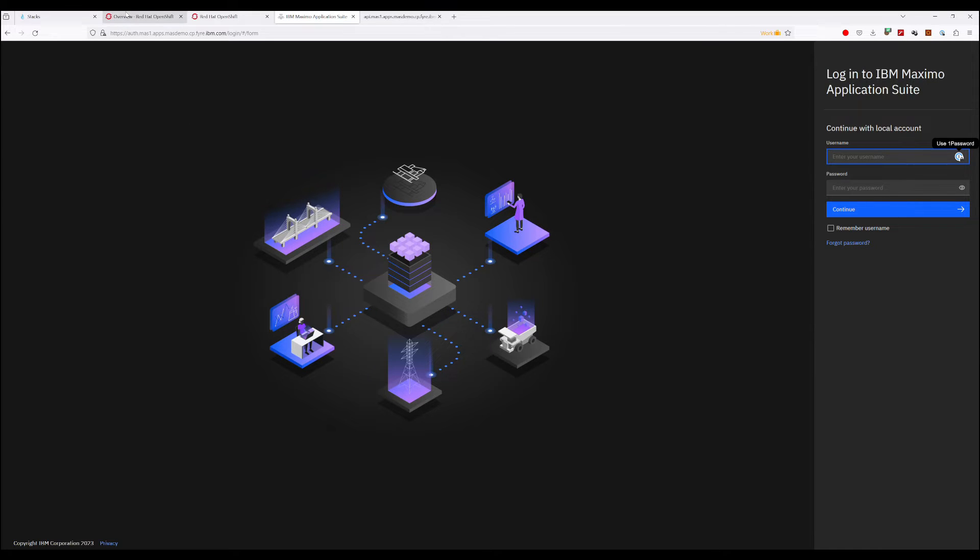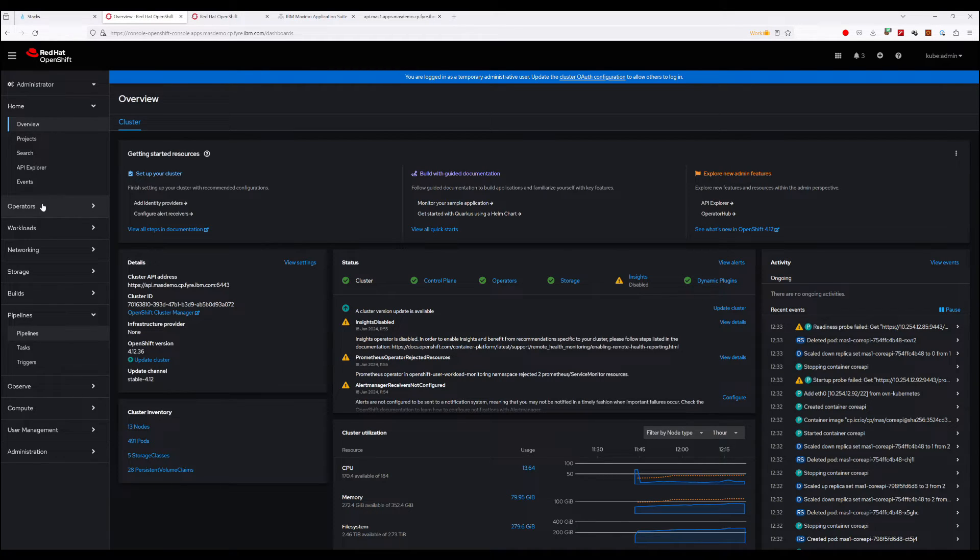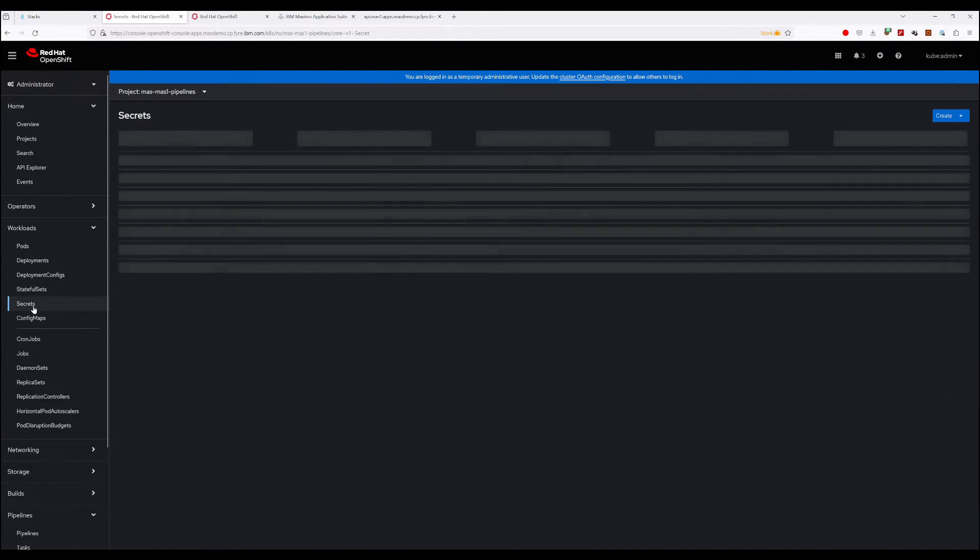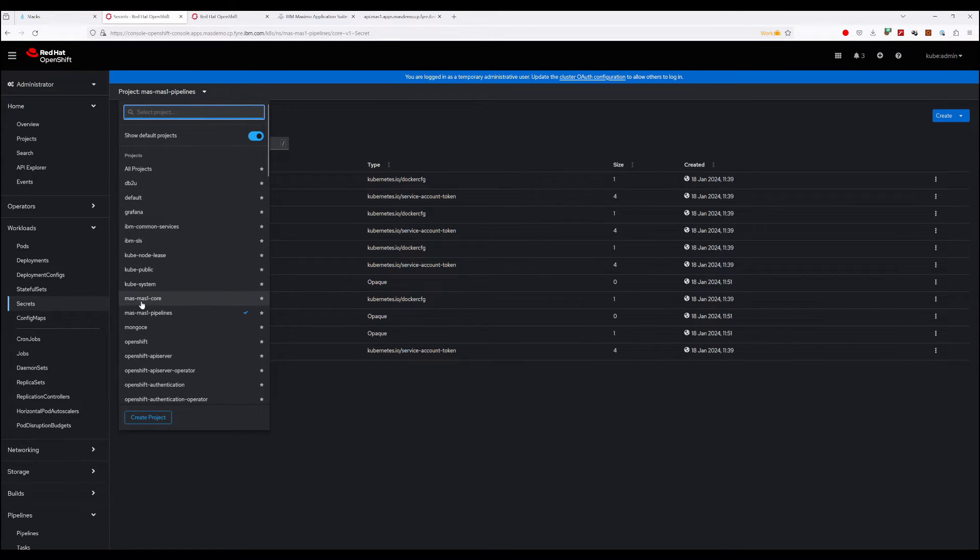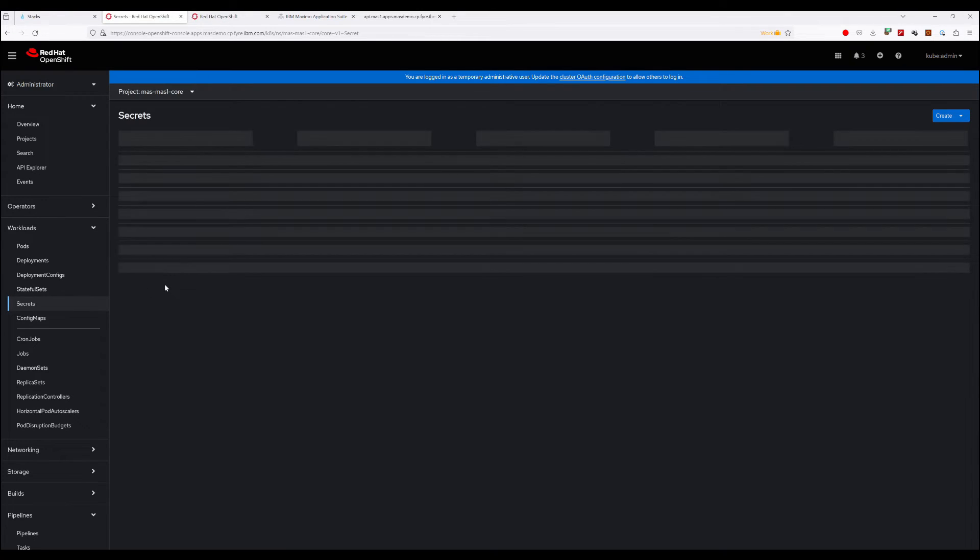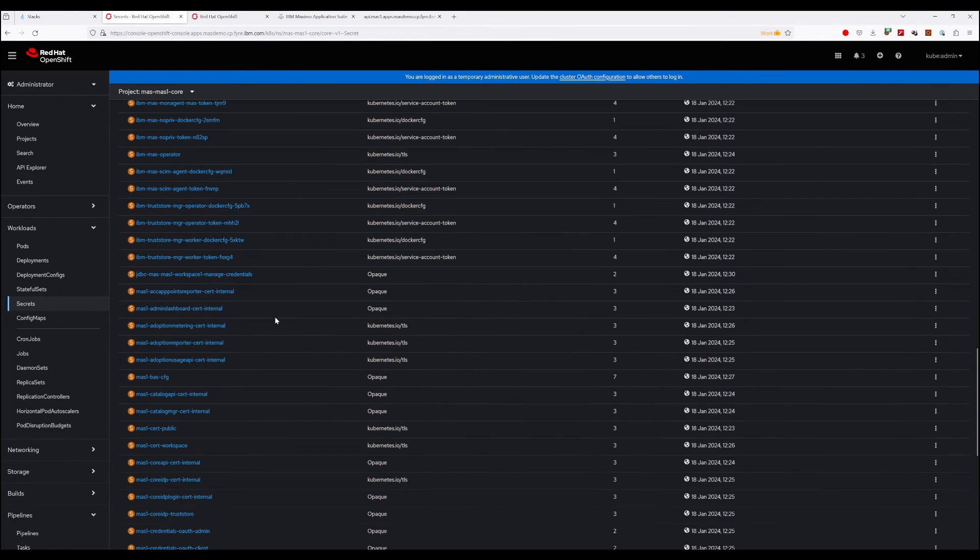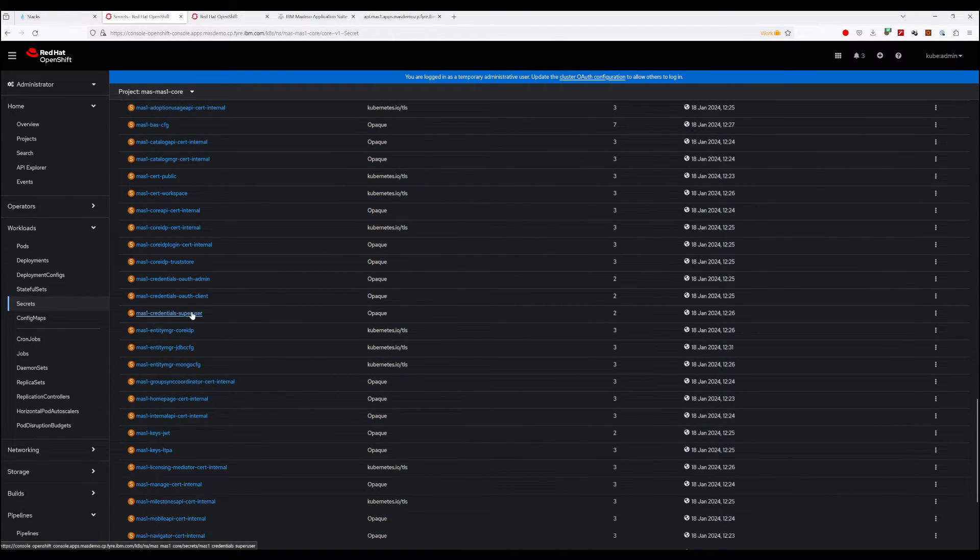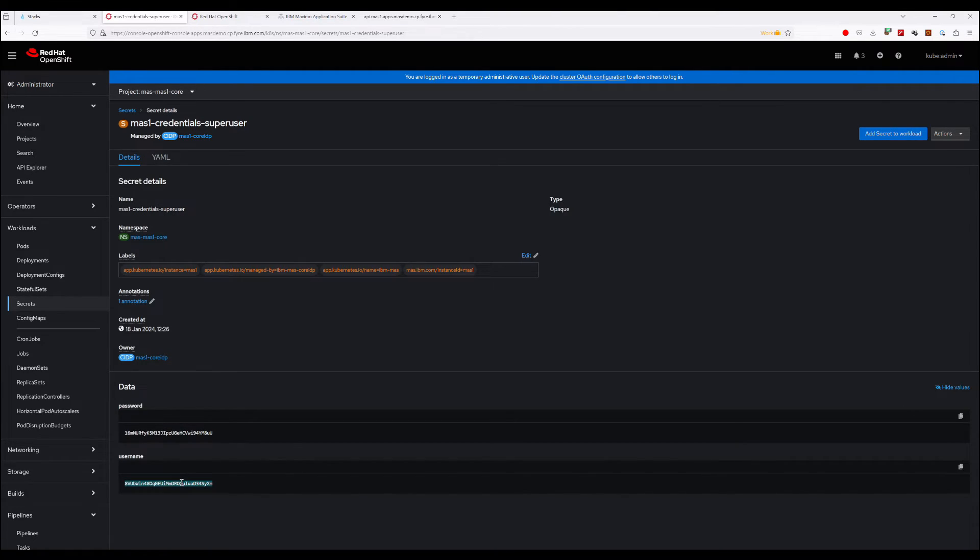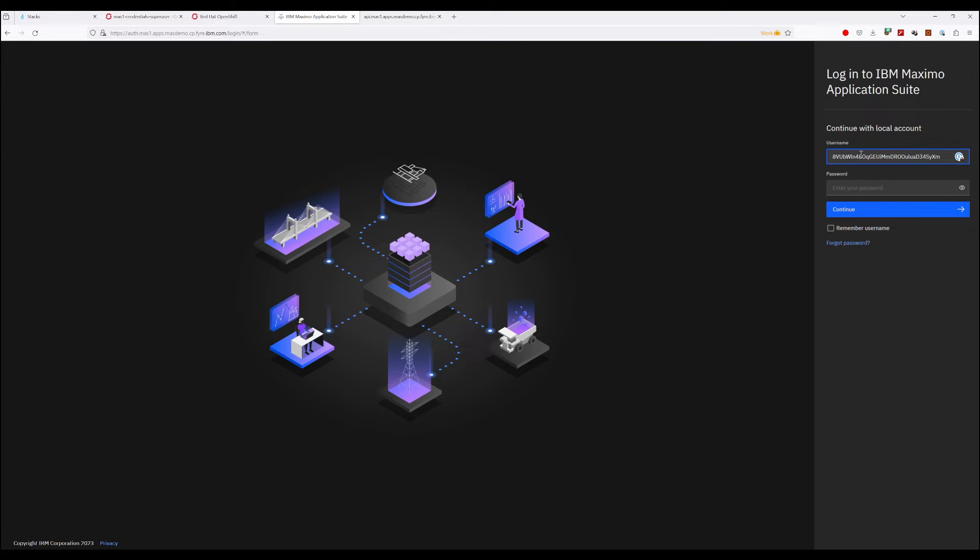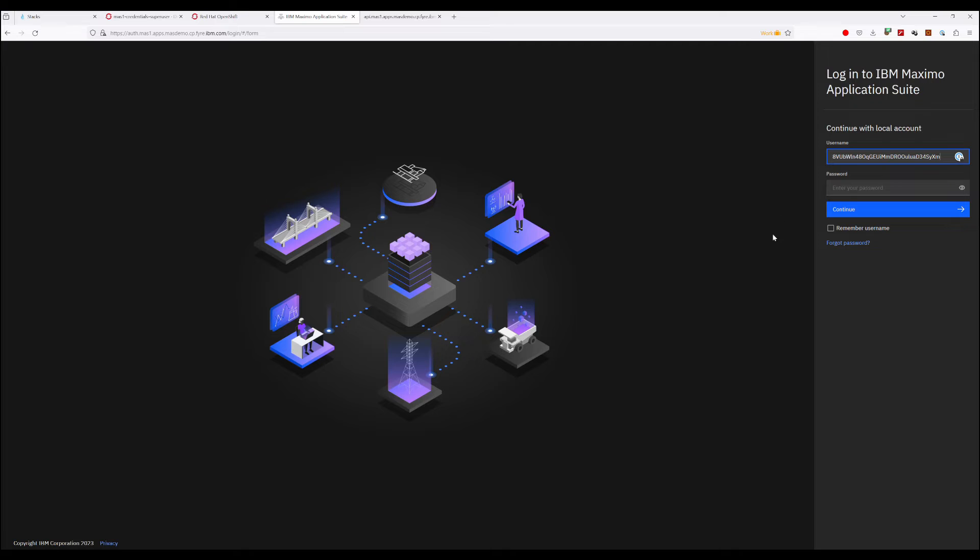And we're ready to log in. So to get the super user credentials for your MAS instance, you'll go to Workloads, Secrets. We're still in MAS1 Pipelines, we need to switch that to MAS1 Core. And here, MAS1 credentials super user. And I can reveal these because this instance is behind the VPN. We're going to log in with this username and this password.